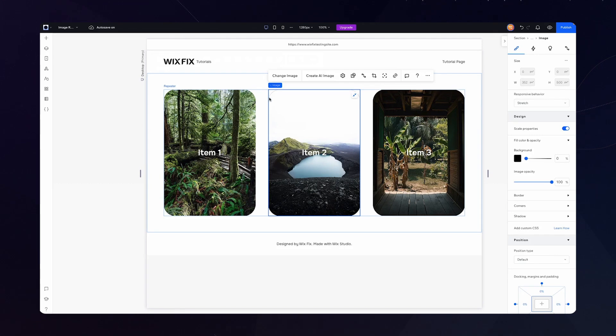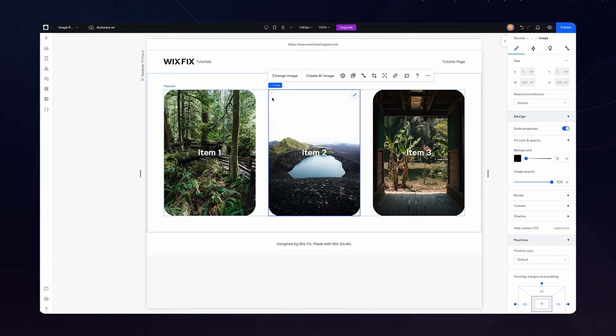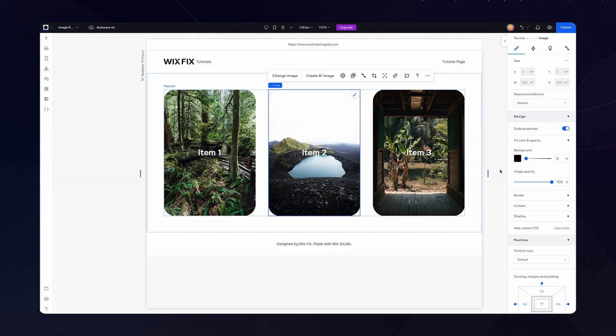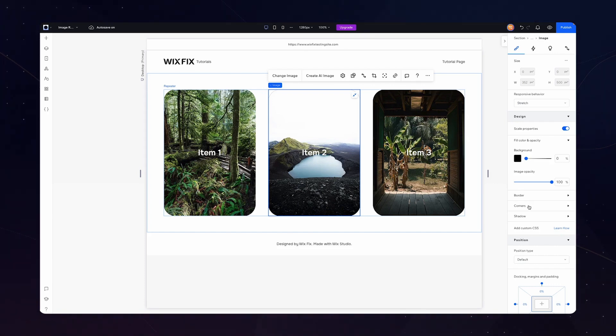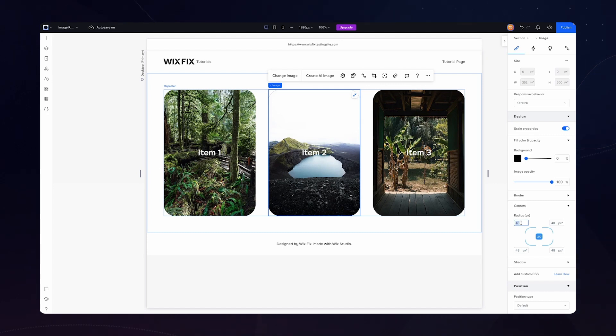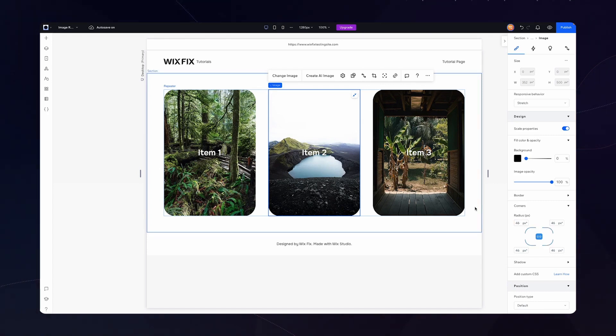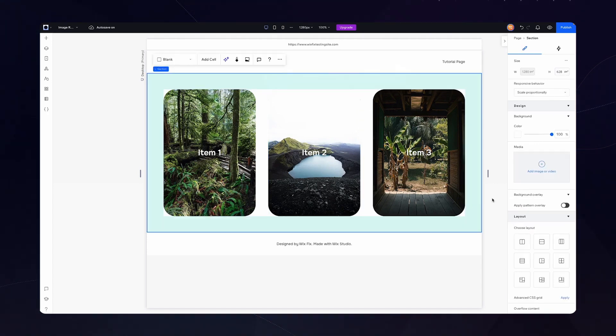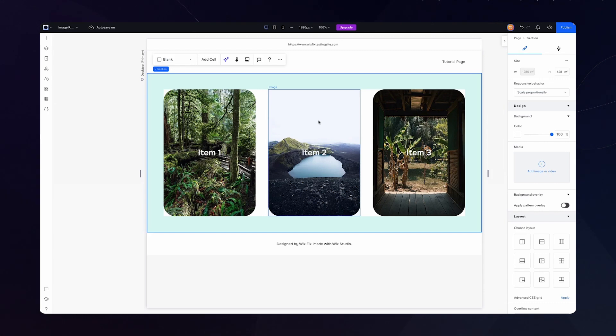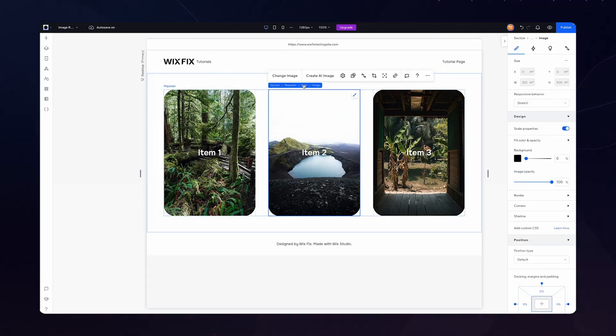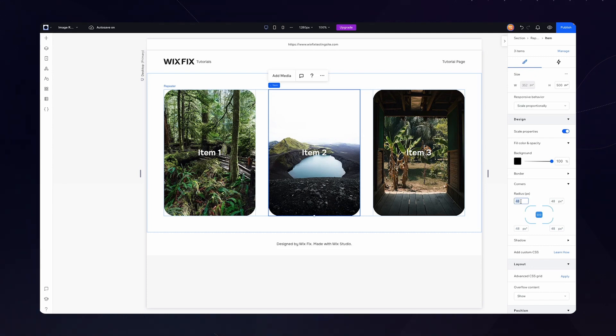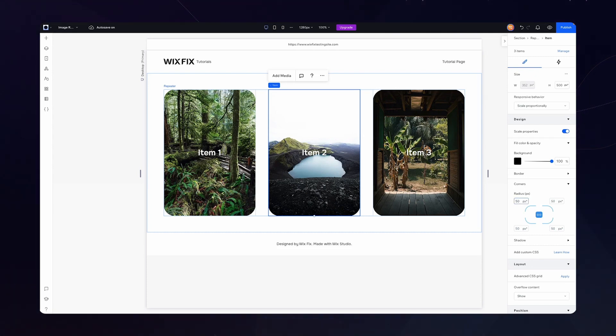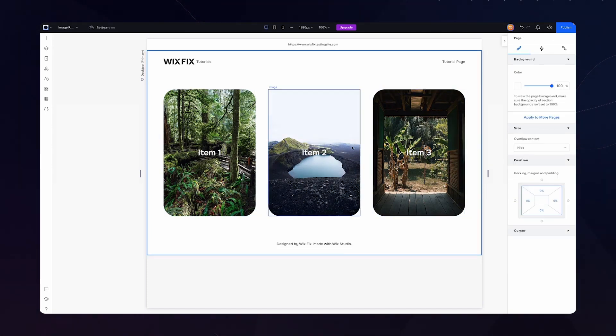And also you can notice that there is a slight line around the edges of the images. So what I'm going to do is I think we have two options here. One, we could remove some of the rounded edge here. So maybe we choose like 46 and that seemed to have fixed the problem. The other option is to grab the repeater item and maybe even making this one like 50, something like that should fix the issue.